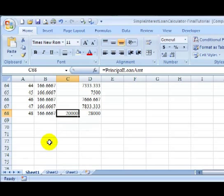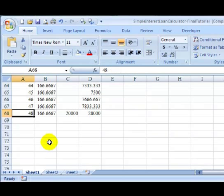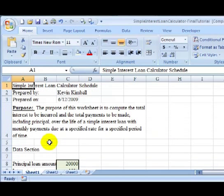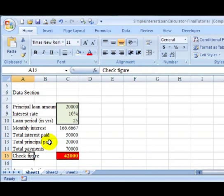So what we want to do is improve the schedule so it can handle a variety of user inputs, maybe loan periods anywhere from 0 to 30 years. I'm going to go back to Control+Home and we're going to start making some modifications to take care of this problem.